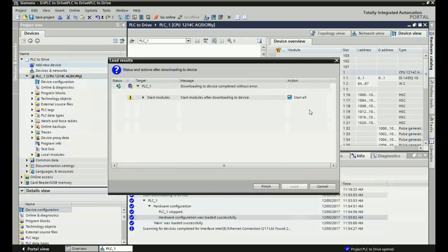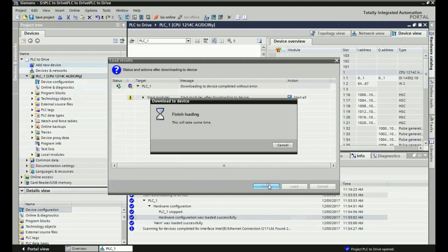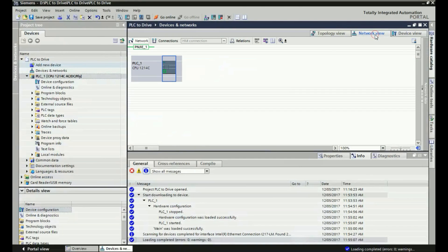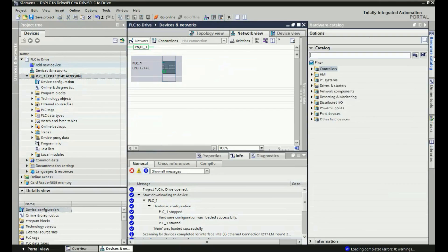Here we have successfully loaded the configuration into the PLC hardware. Then we will switch into network view and from the hardware catalog we will add the GSD file for this G120 drive.